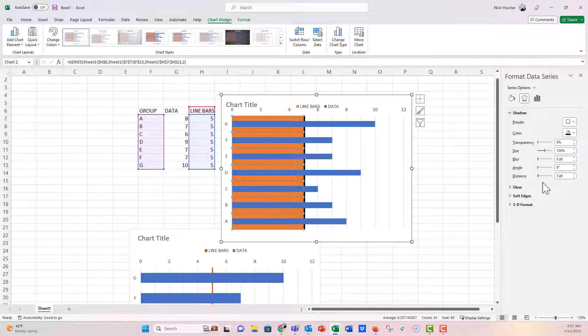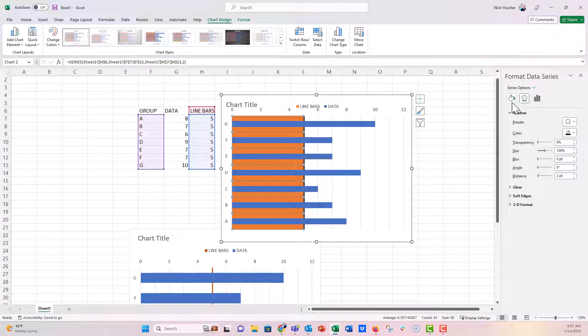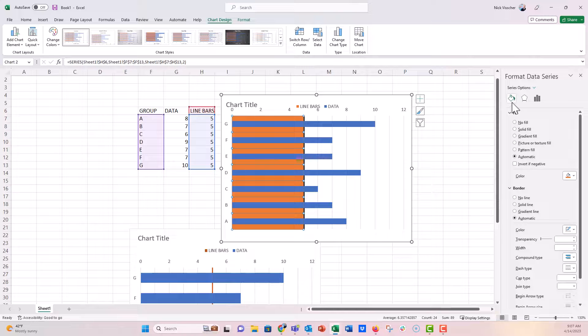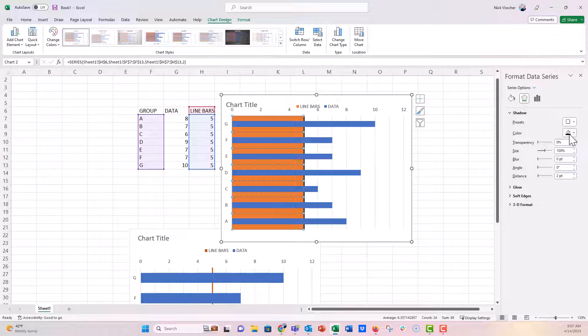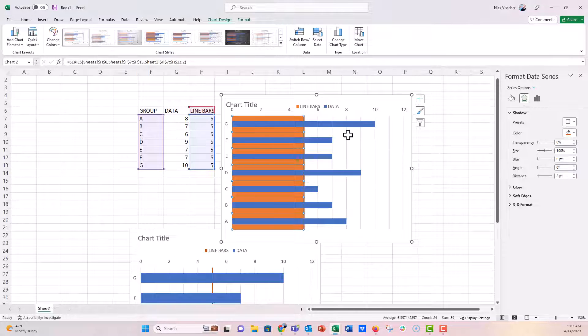All right, so the angle is going to be zero. And I'm going to make the distance two just so I can make the line a little bit thinner. And then we're going to color this. We're going to color that shadow orange so that it is the same color.